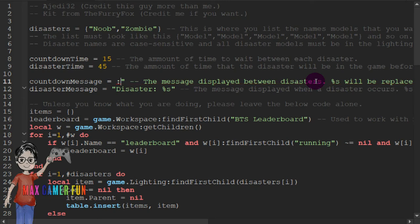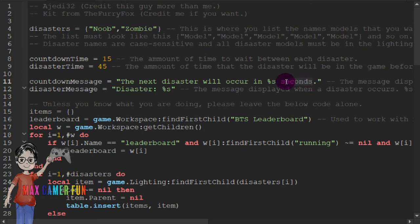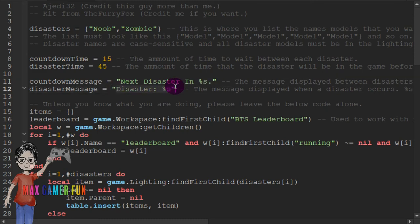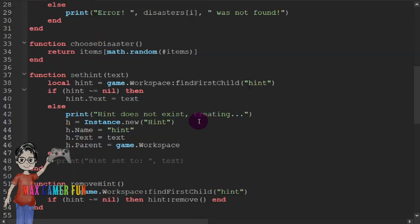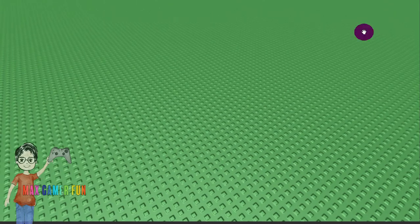You can change this to however you want. So you can put 'next disaster' and edit the disaster names in the list. Then exit out of the script and zoom out.